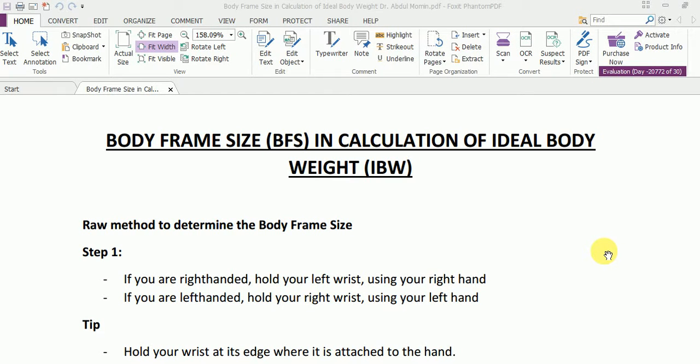Assalamu alaikum, my name is Abdul Mohmin and I am a registered dietitian nutritionist and a public health professional. In my previous video you learned how to calculate ideal body weight for a particular individual, and at the end of that video I mentioned that in order to accurately calculate ideal body weight you also have to consider the body frame size of that individual.